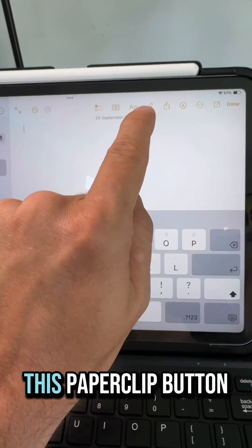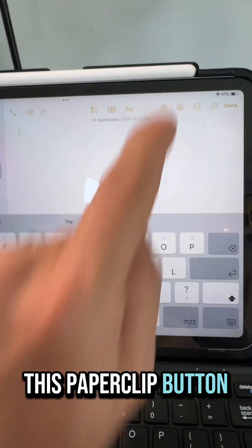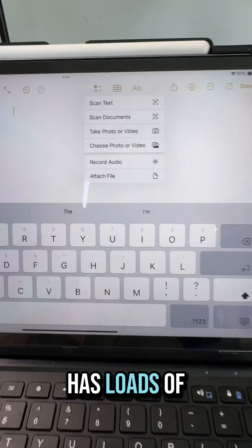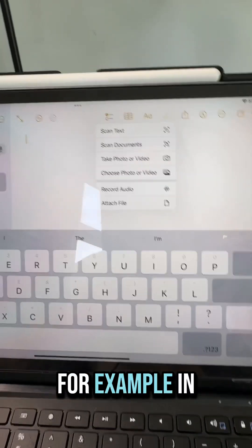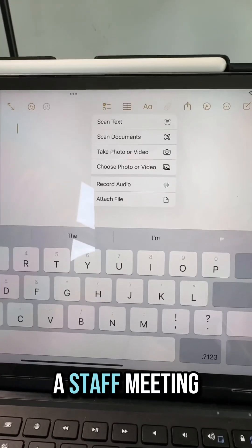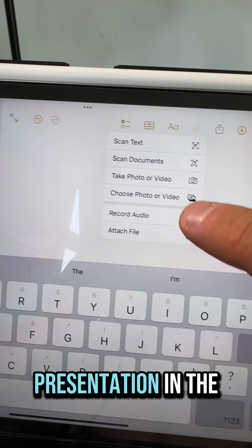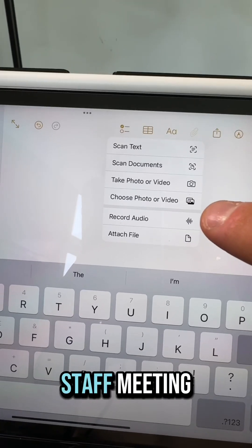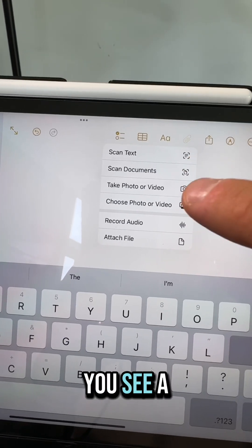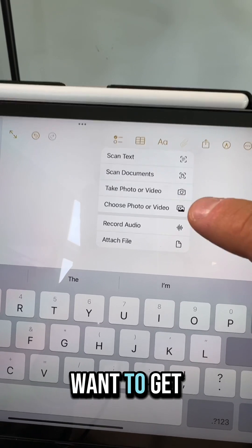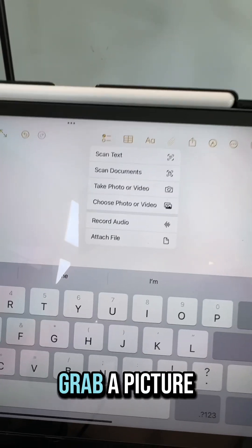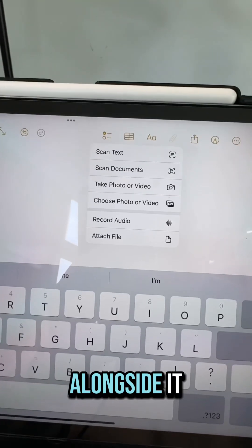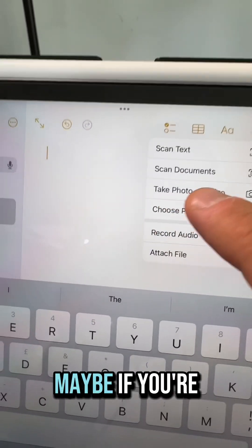You'll notice this paperclip button here has loads of options that can help you, for example in a staff meeting. So there's a presentation in the staff meeting, you see a slide that you want to get — you can use the take photo option, grab a picture of it and then make notes alongside it.